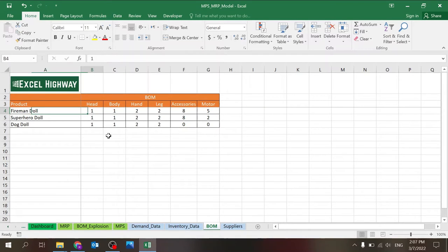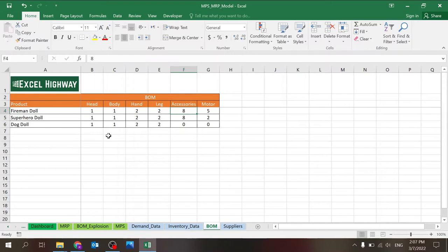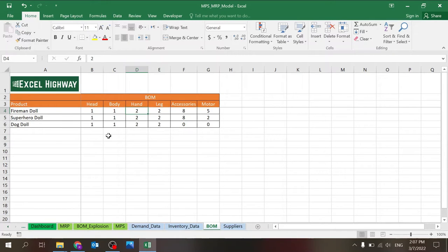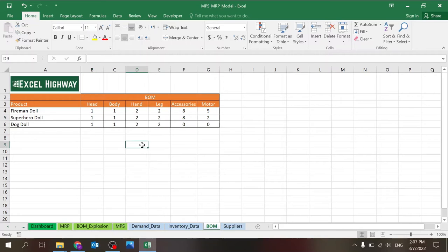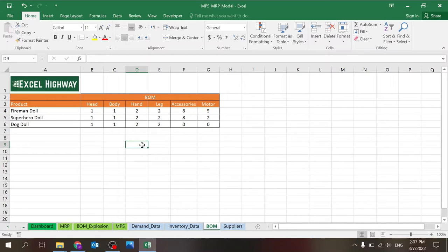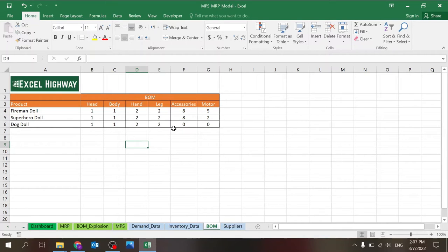And here I just write the number per product. So fireman doll needs one head, one body, two hands, two legs, eight accessories, whatever that means, and five motor parts. I just wanted to make it a little bit interesting. So for example, the dog does not have accessories or motor just to make some changes because otherwise, if it's just body parts, it would be very unanimous. But of course, this will match your world. If it's building tables, computers, making a pizza, whatever.